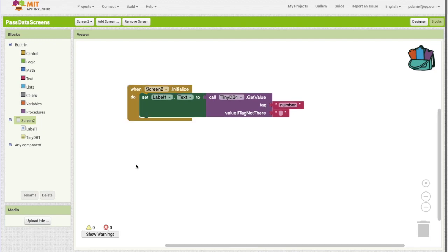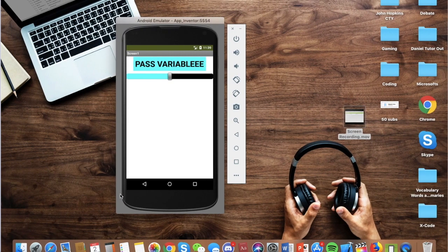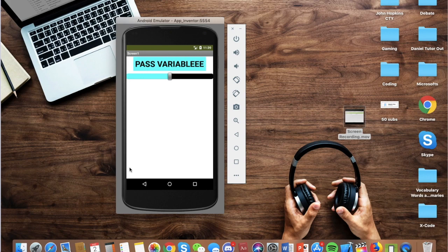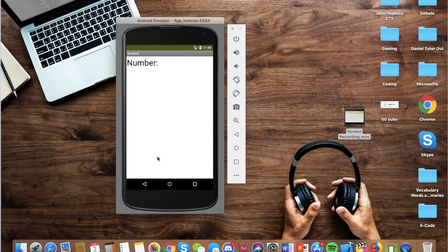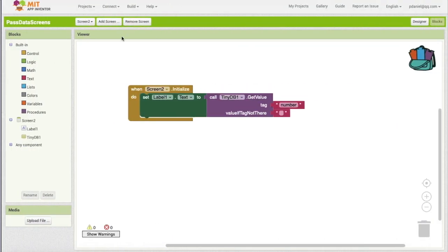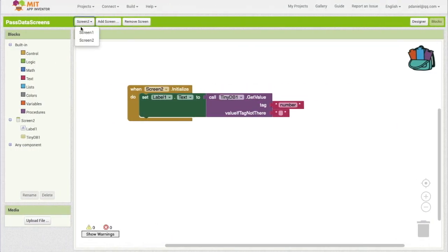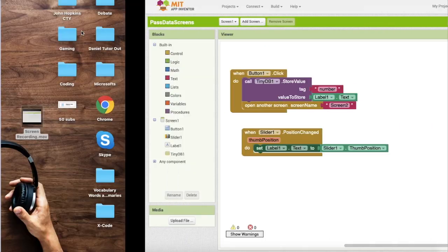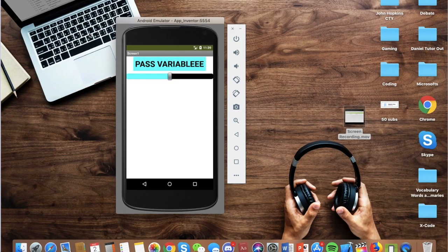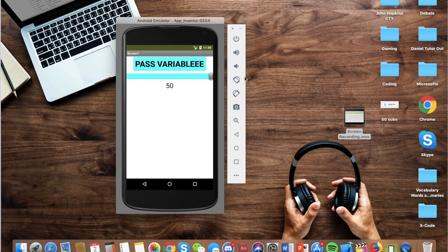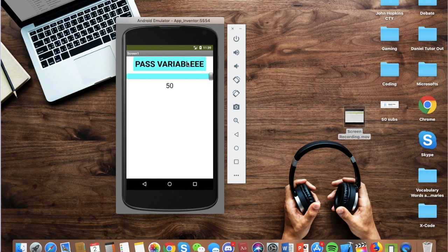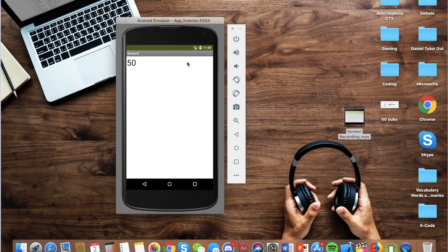Now let's go back to Screen1. Okay, so let's select it to 10. Pass variable, 10, okay. Well, let's go back to Screen1, 50, yay, it works. Okay, this is just a simple app to explain how to carry variables on to other screens using this storage, TinyDB.